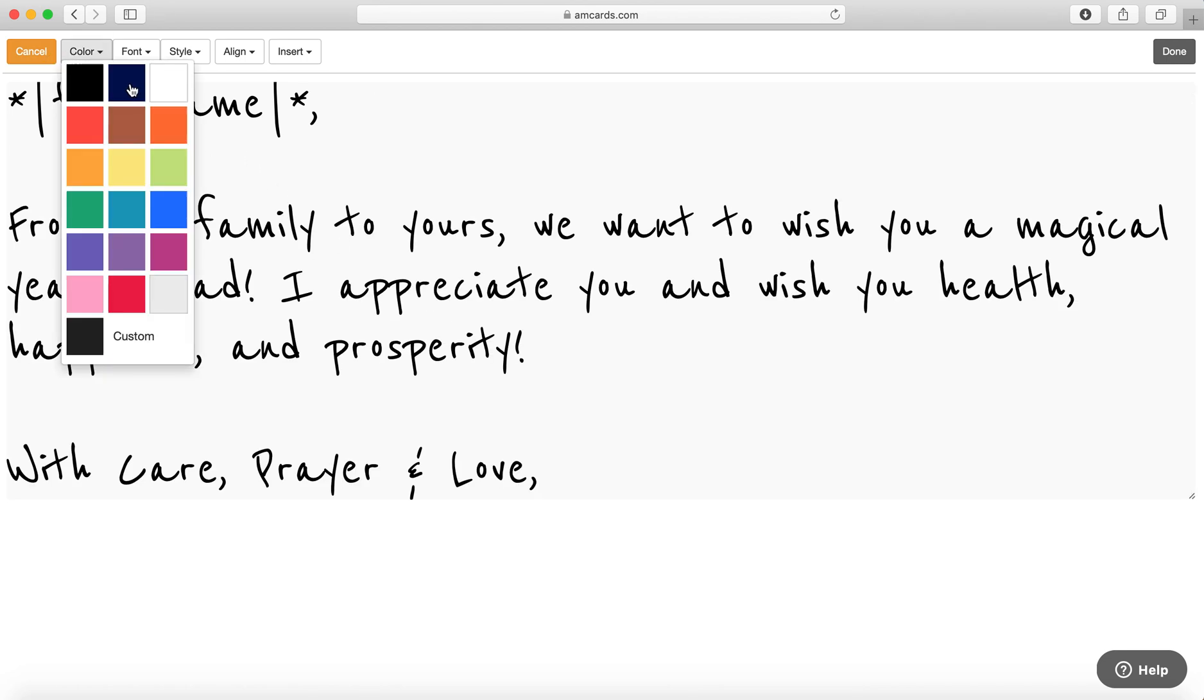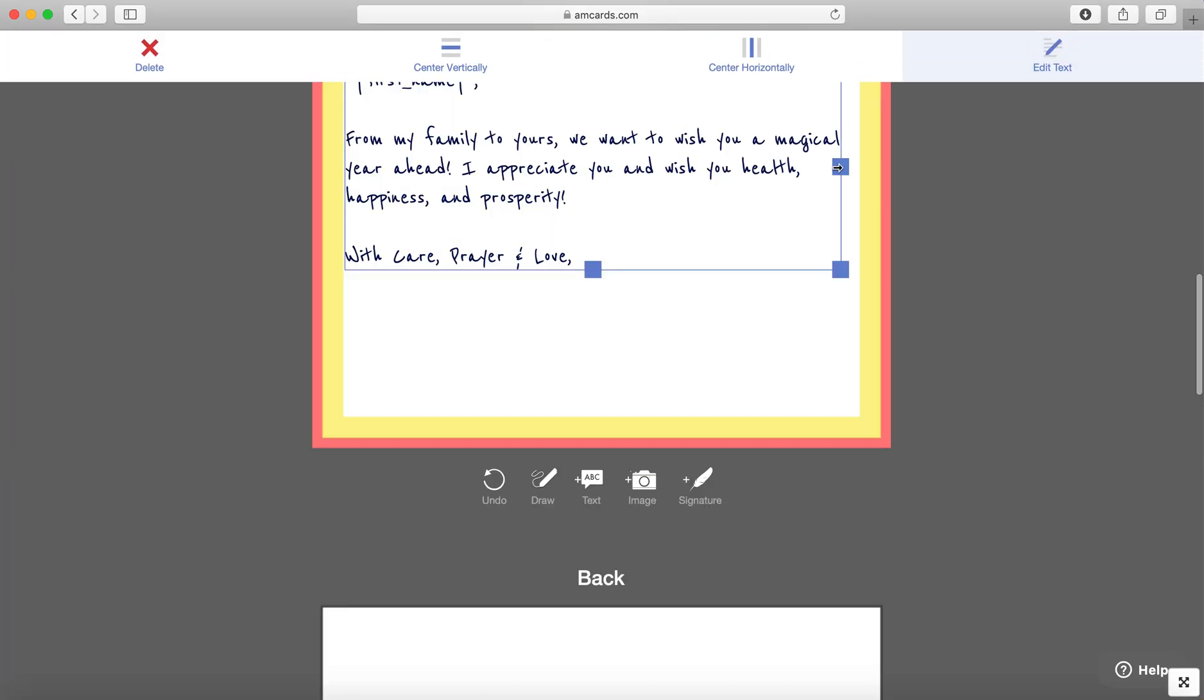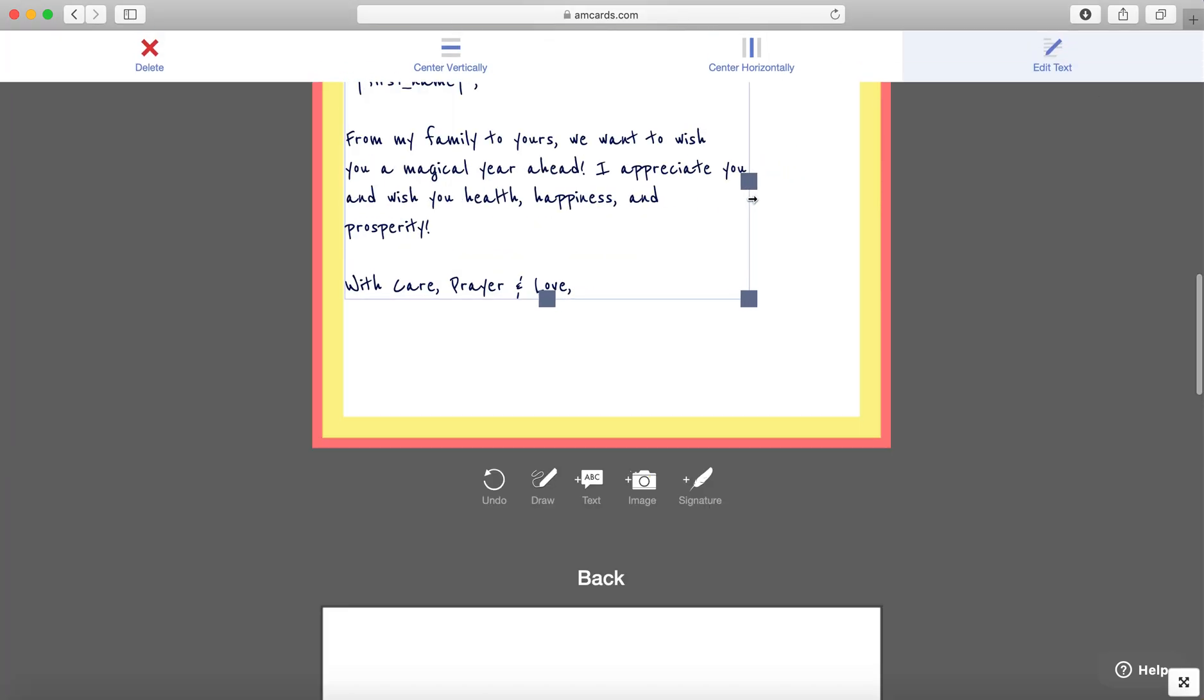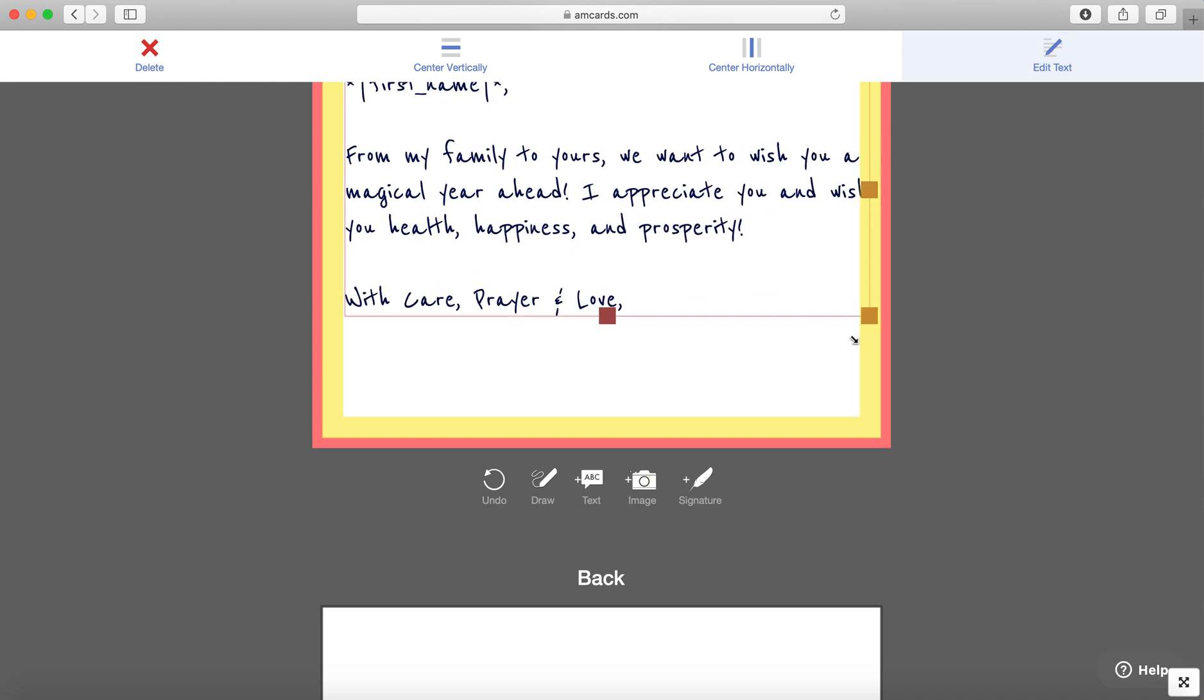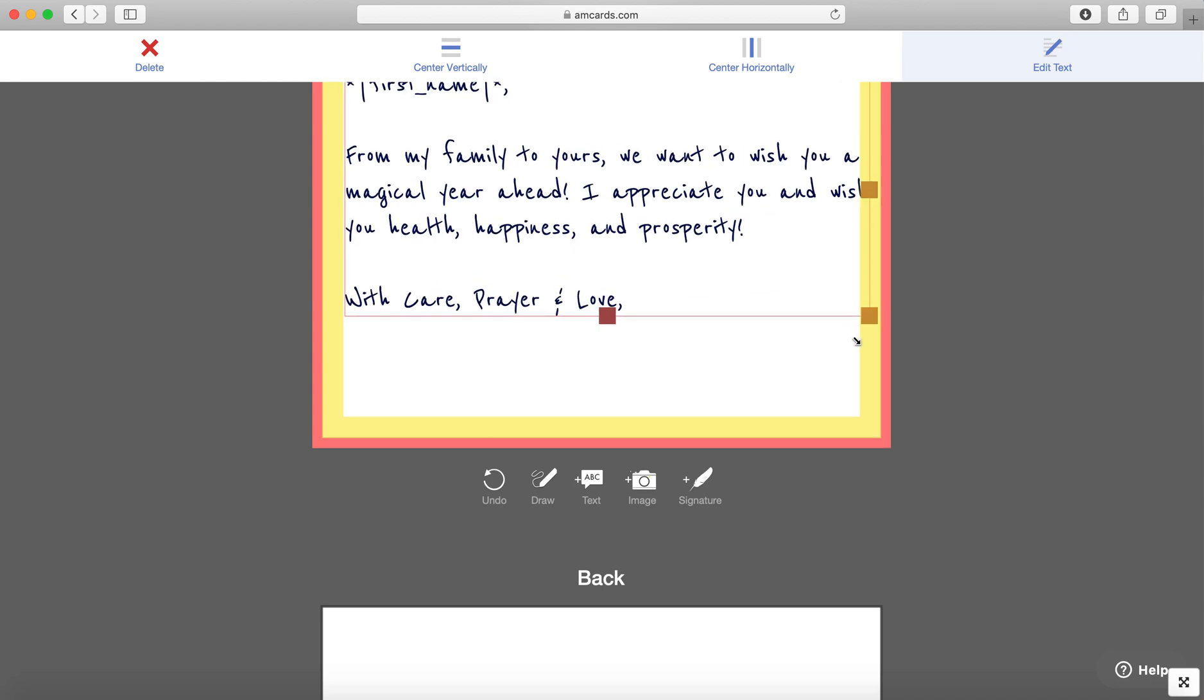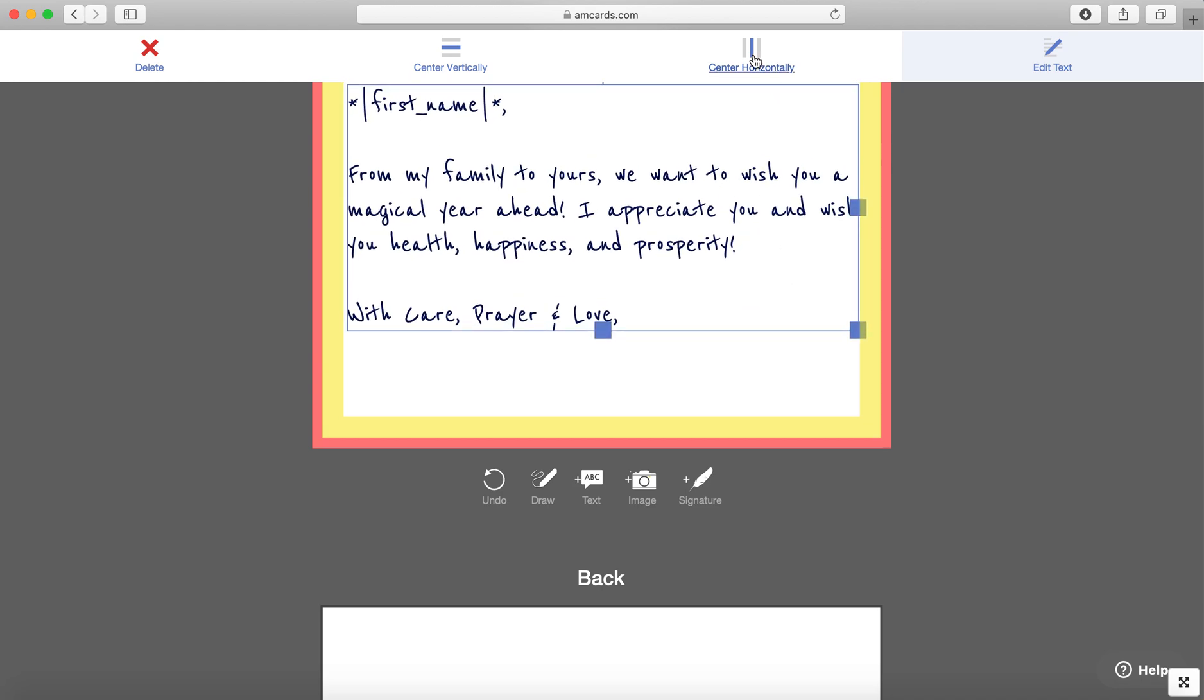You can change the color. They say people remember in color. And then you're going to add a signature. Now I do want to show you this though. Be careful going too far because if it goes into the yellow, there's a chance that it could get cut off. So make sure you stay inside the yellow. The red will definitely cut off, so just stay inside the yellow.